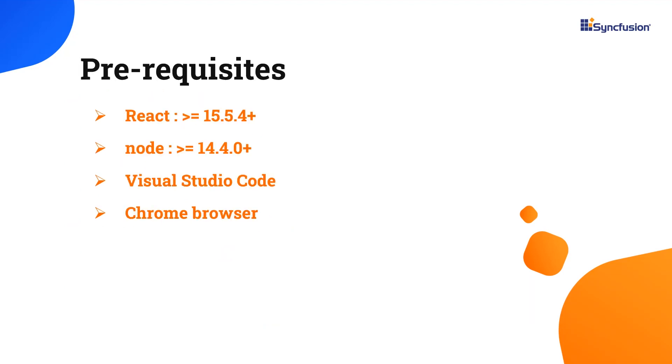Let's start with the application creation process. Make sure you have installed the latest versions of React and Node in your system. I'll use VS Code as my editor and show the output in the Chrome browser.